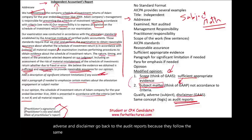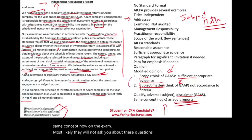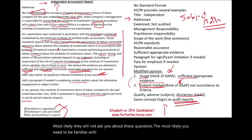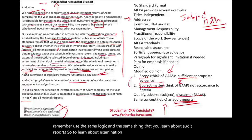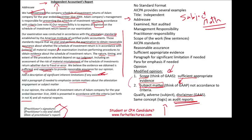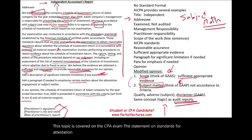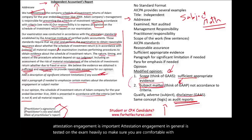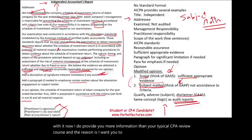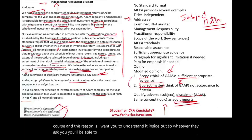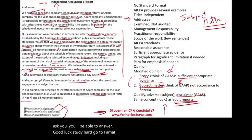If you don't know when to give a qualified, adverse, or disclaimer opinion, go back to the audit reports because they follow the same concept. On the exam, you most likely need to be familiar with the examination overall format. If they do ask, just use the same logic you learned about audit reports. Attestation engagement in general is tested heavily on the CPA exam, so make sure you are comfortable and familiar with it. Good luck, study hard, go to Farhat Lectures, and work MCQs and true-false questions.